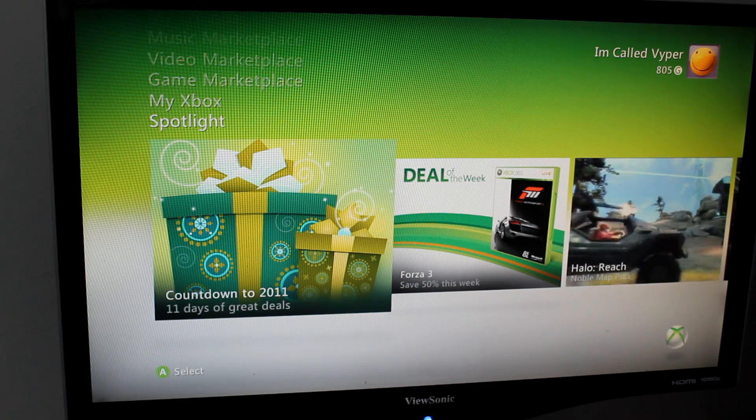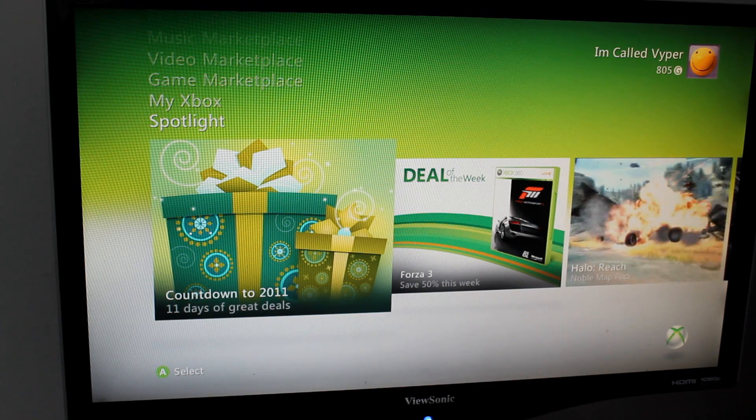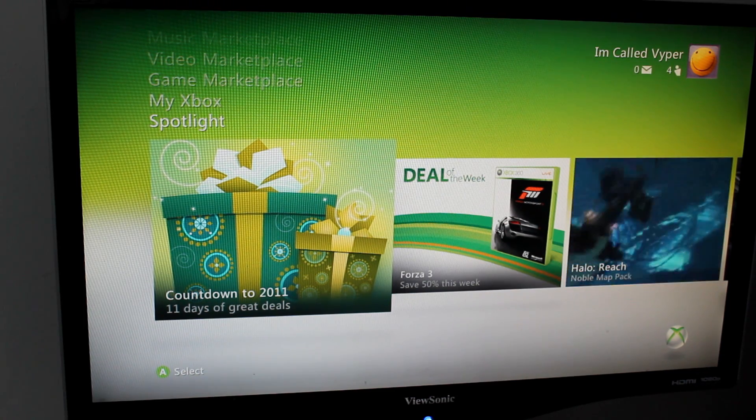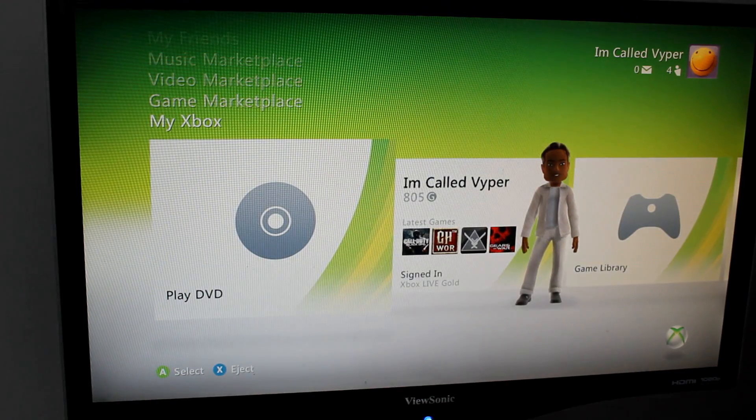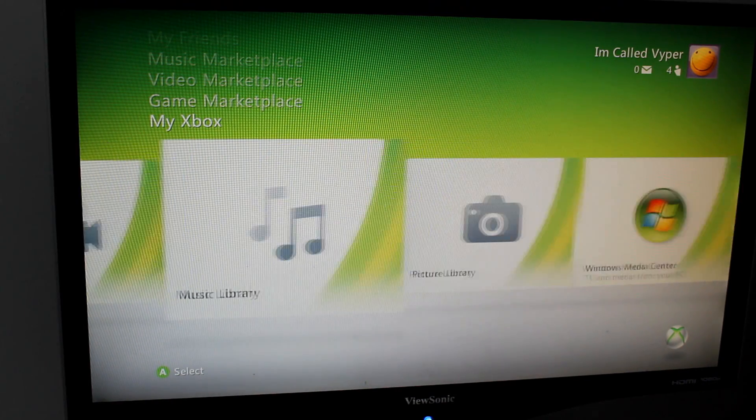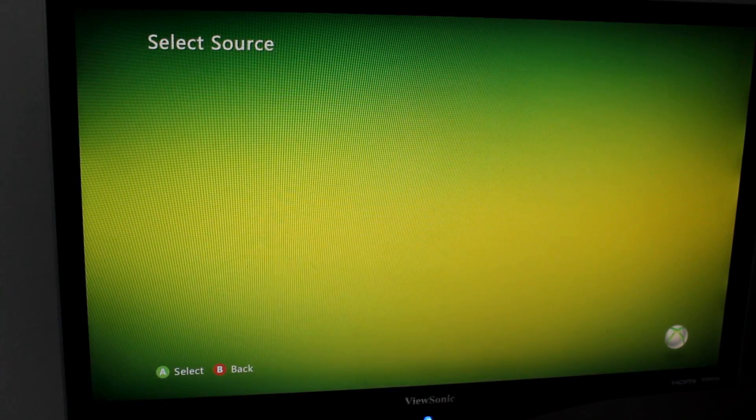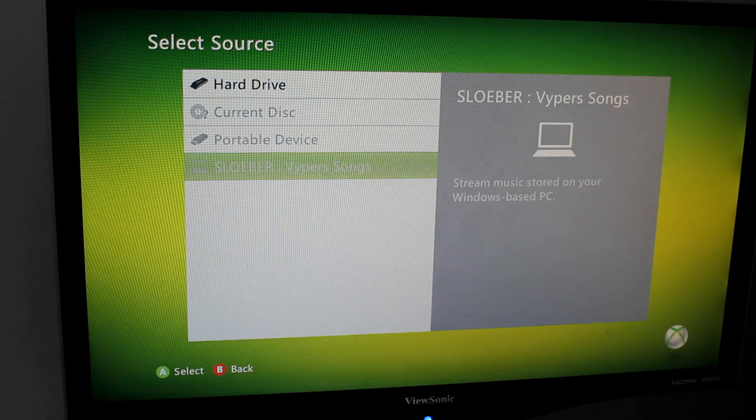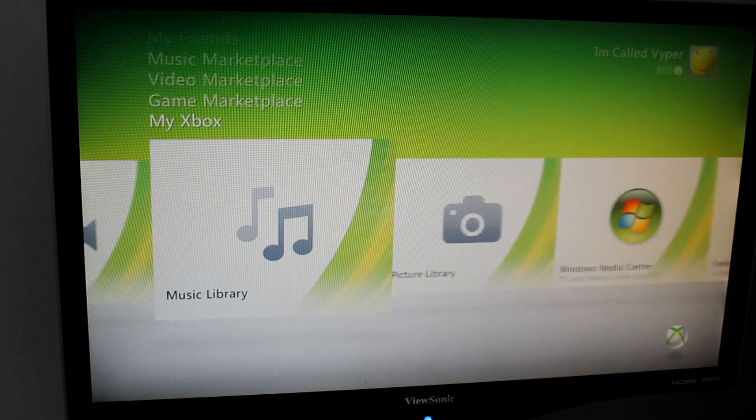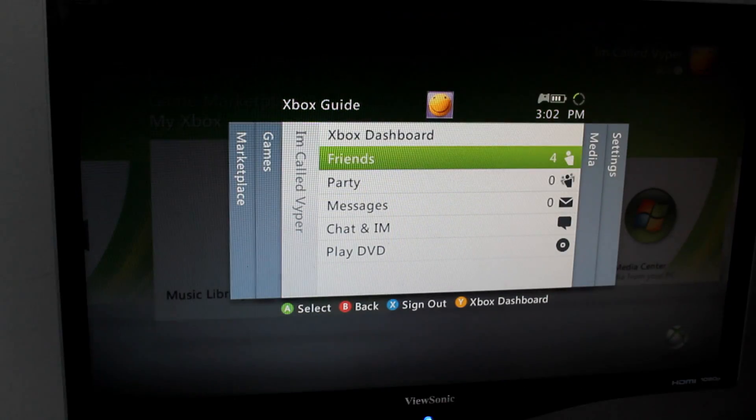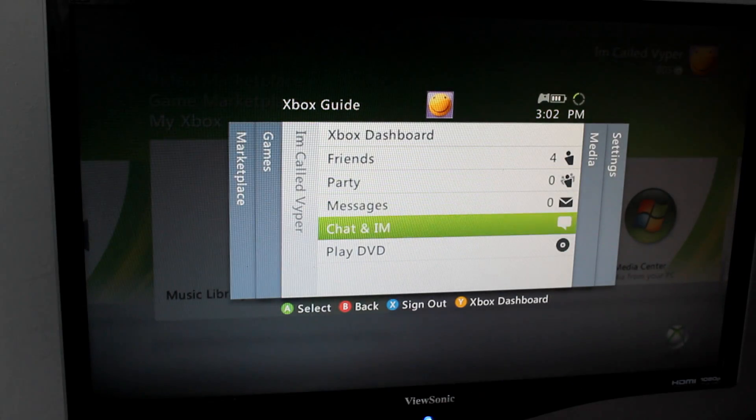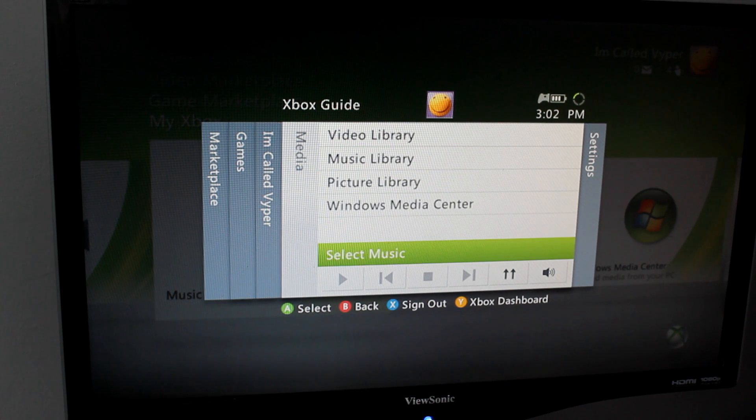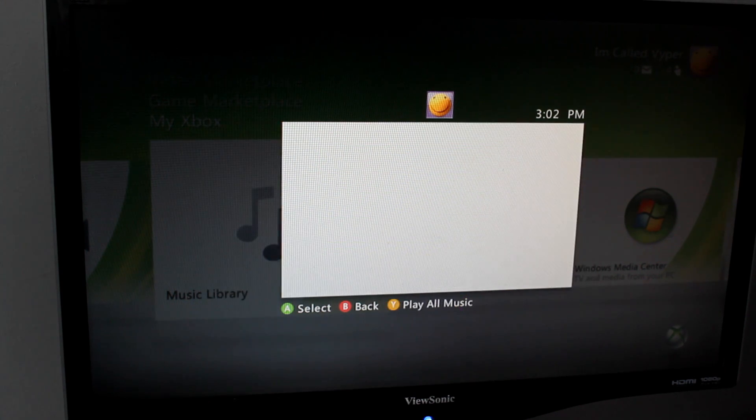Alright so here on the Xbox you want to go to my Xbox, then go to music library. I'm sorry, you don't even have to do this, nevermind. Press the Xbox guide button, go to select music.